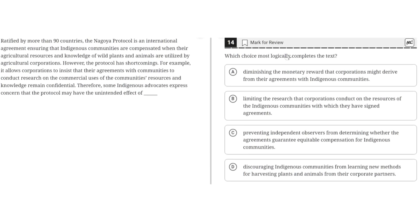Which choice most logically completes the text? Ratified by more than 90 countries, the Nagoya Protocol is an international agreement ensuring that indigenous communities are compensated when their agricultural resources and knowledge of wild plants and animals are utilized by agricultural corporations.